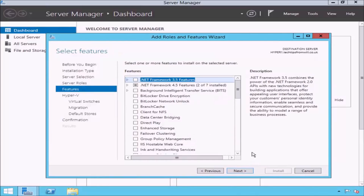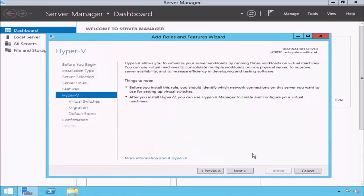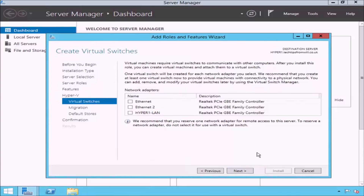On the Select Features page, just click the Next button. The next page is the Hyper-V page, which gives you a brief overview of what Hyper-V is and how it works. The next page is the Create Virtual Switches page. This page gives you the option to create a virtual switch before you create your first virtual machine. A virtual switch, in a nutshell, allows a virtual machine to communicate with the other computers on your network. You can think of virtual switches as network adapters for virtual machines.